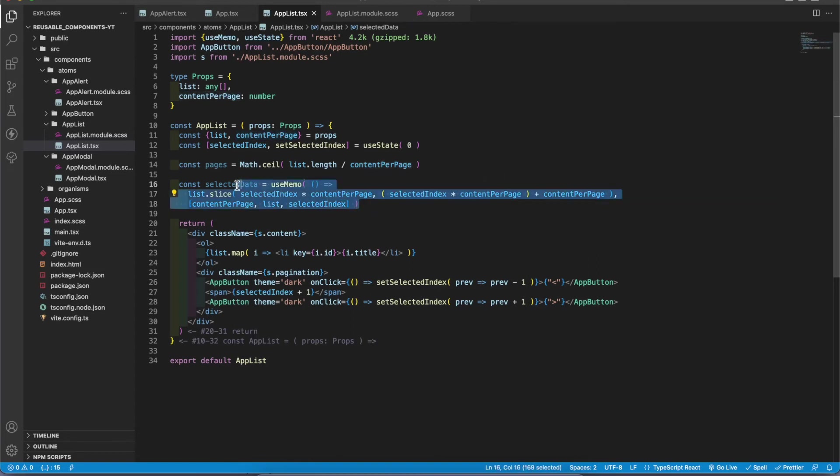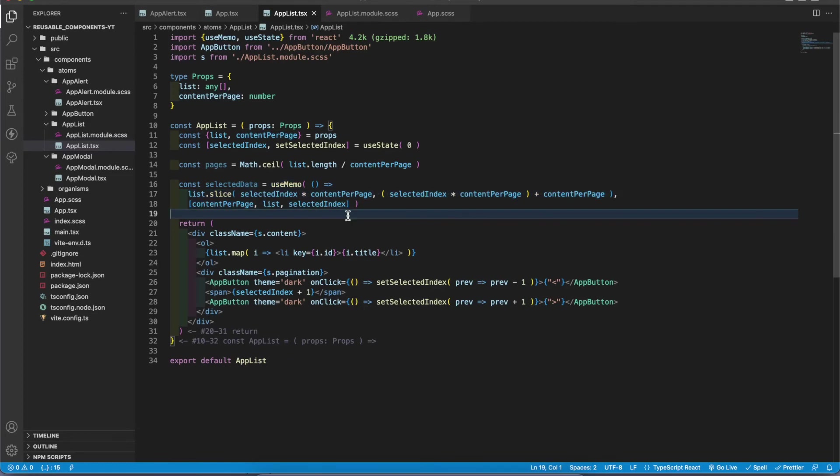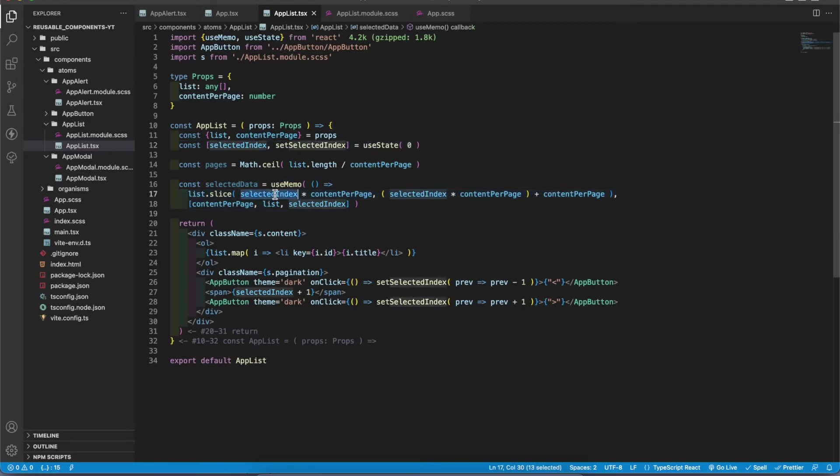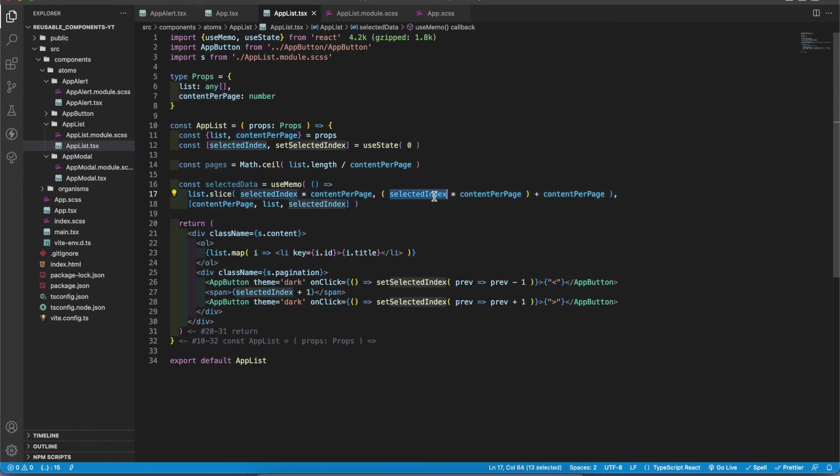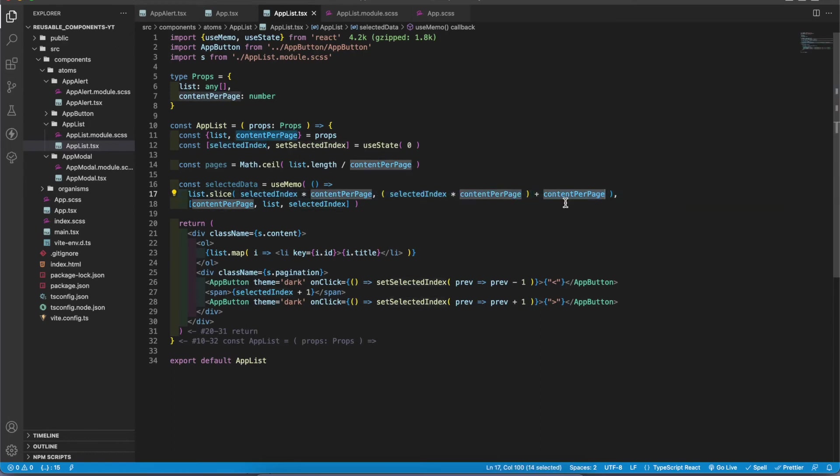Let's change this index to one. That means this is one. One times 10 is 10. Here 10 times 10. So this gives 10 plus 10 equals 20. In the second row I get 10 to 20.